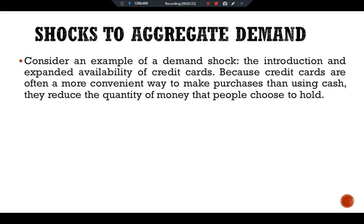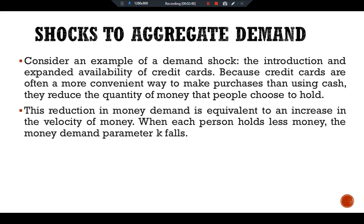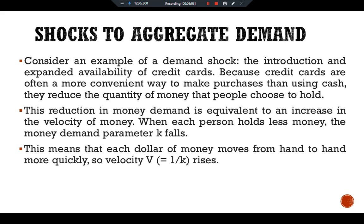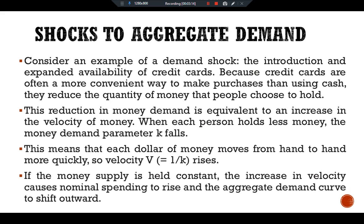Consider an example of a demand shock: the introduction and expanded availability of credit cards. Because credit cards are often a more convenient way to make purchases than using cash, they reduce the quantity of money that people choose to hold. This reduction in money demand is equivalent to an increase in the velocity of money. When each person holds less money, the money demand parameter k falls. This means each dollar moves from hand to hand more quickly, so velocity V = 1/k rises. If the money supply is held constant, the increase in velocity causes nominal spending to rise and the aggregate demand curve to shift outward.